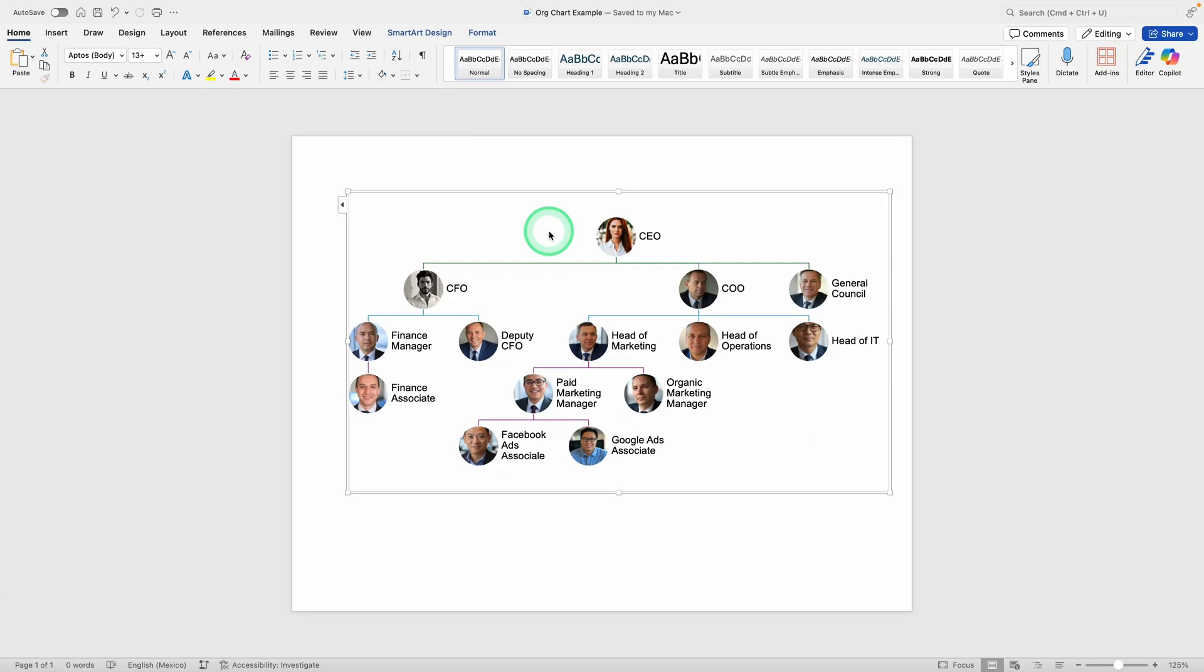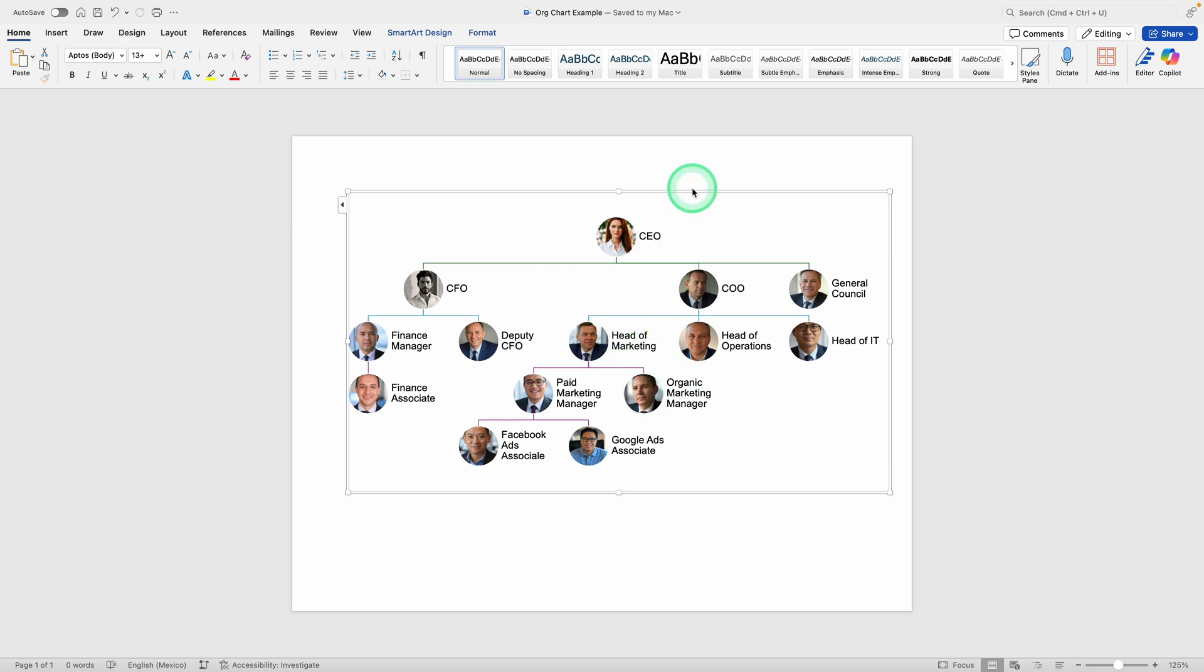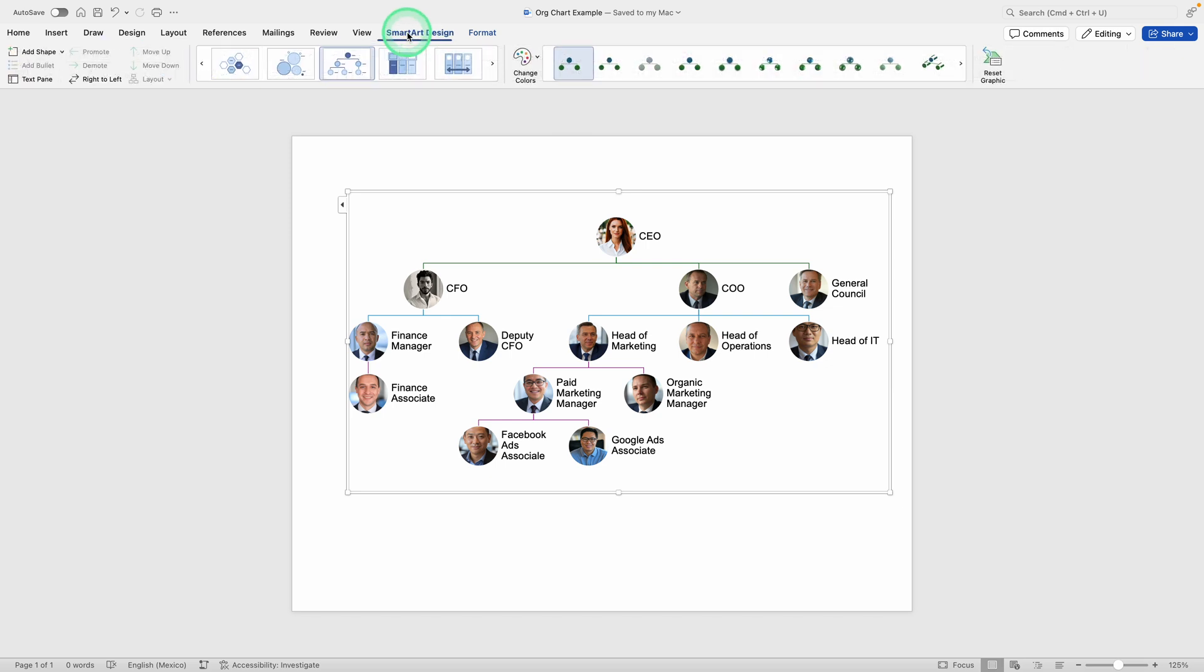Imagine you need to map out your company's chain of command or show the reporting structure in a department. This tutorial will help you create a professional chart that you can easily adjust as your organization grows or changes. Let's jump right in.